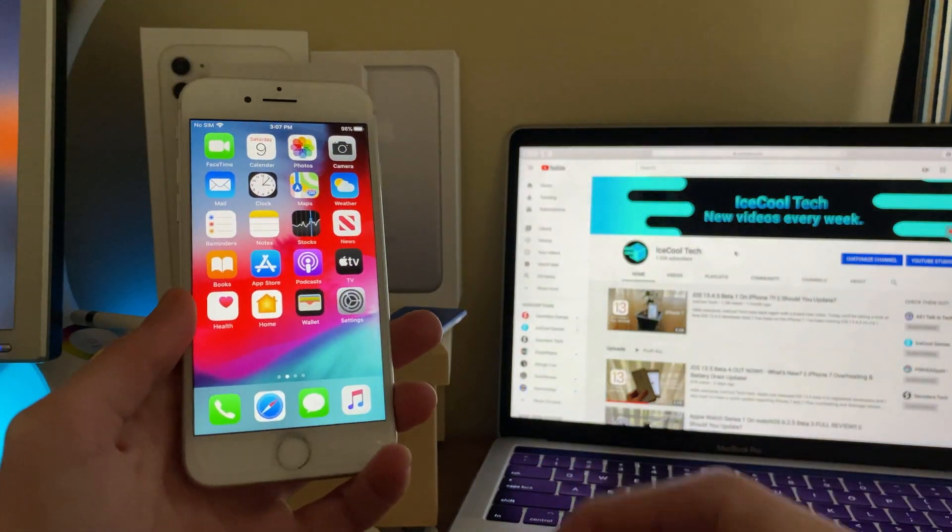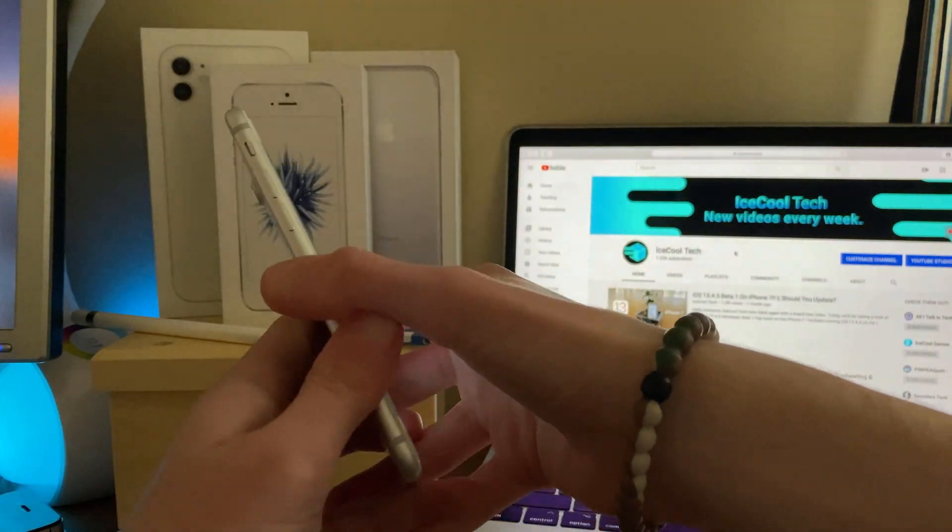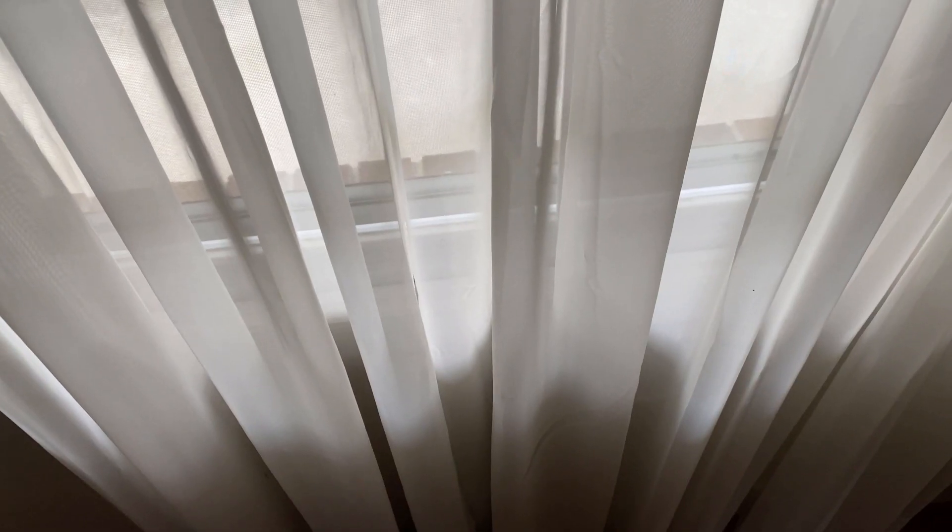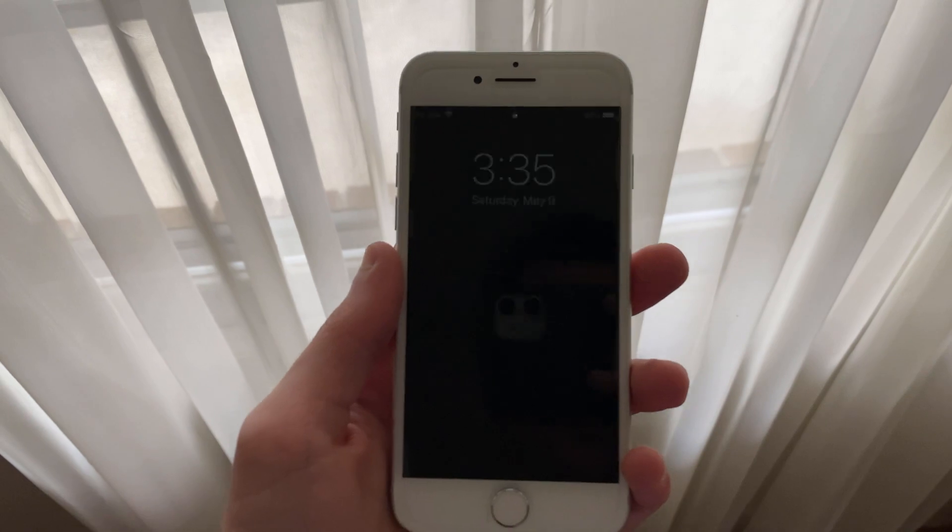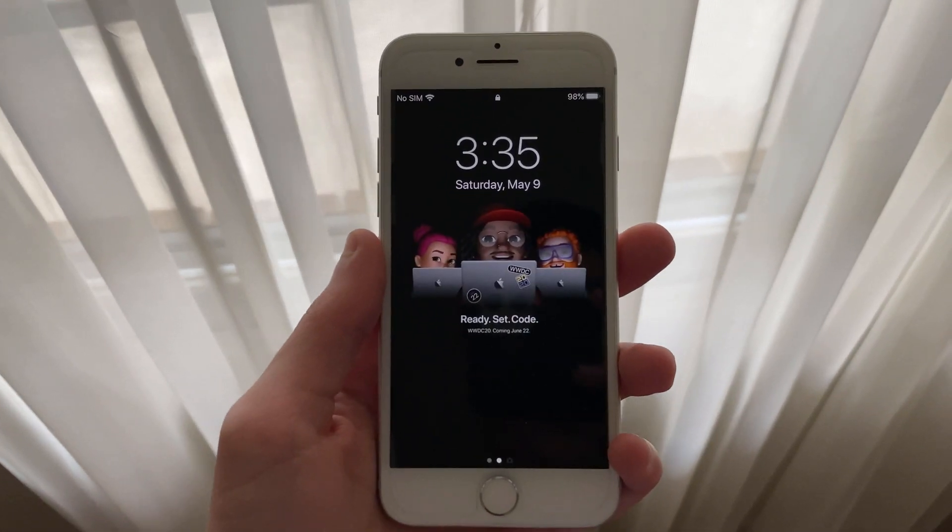Hello everyone, iSchoolTech here. Today we're going to be taking a look at how the iPhone 7 has been on iOS 13.5, developer beta 4.